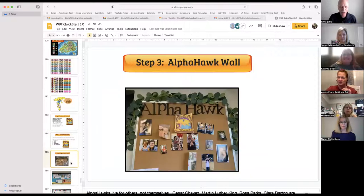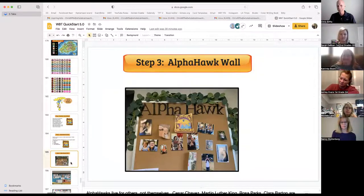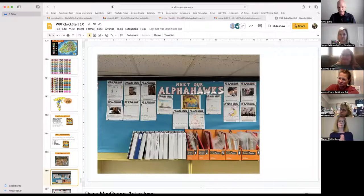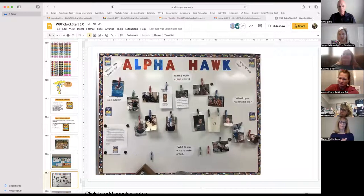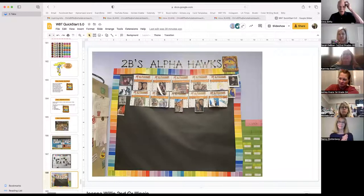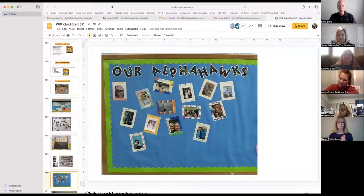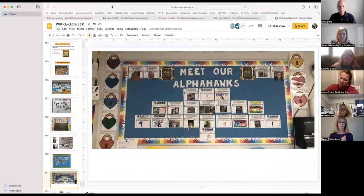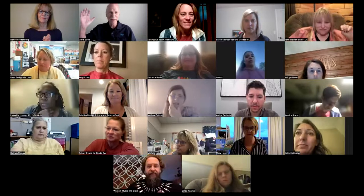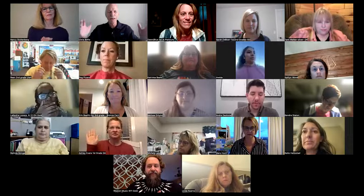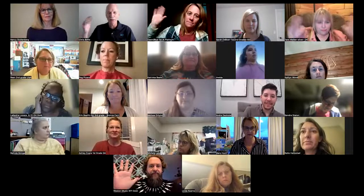Step three, my friends — make an Alpha Hawk wall. Look at the Alpha Hawk walls. Here's a great one. Alpha Hawk wall. Big Alpha Hawk wall. Meet our Alpha Hawks. Raise your hand if you have a big, glorious Alpha Hawk wall in your classroom.